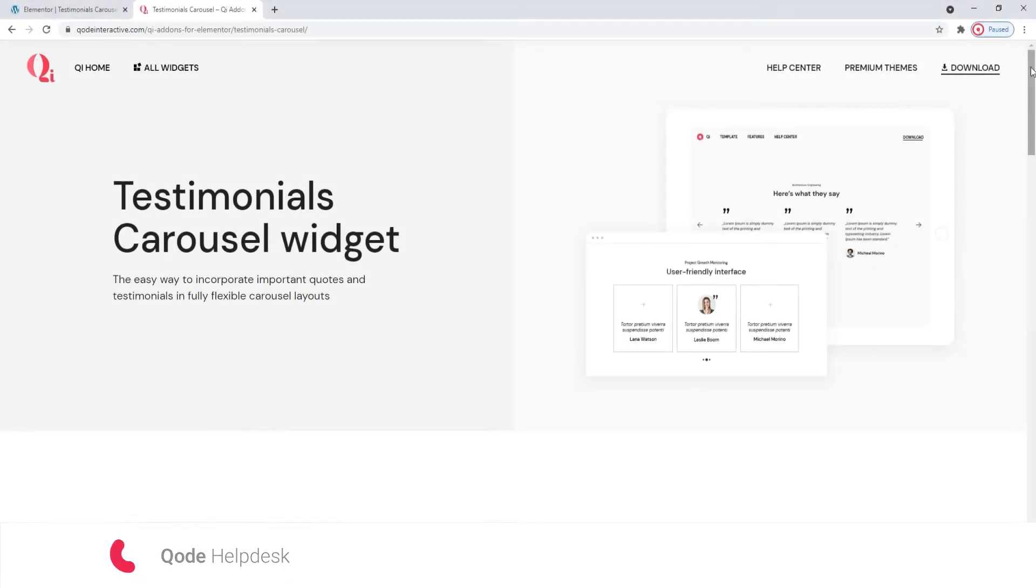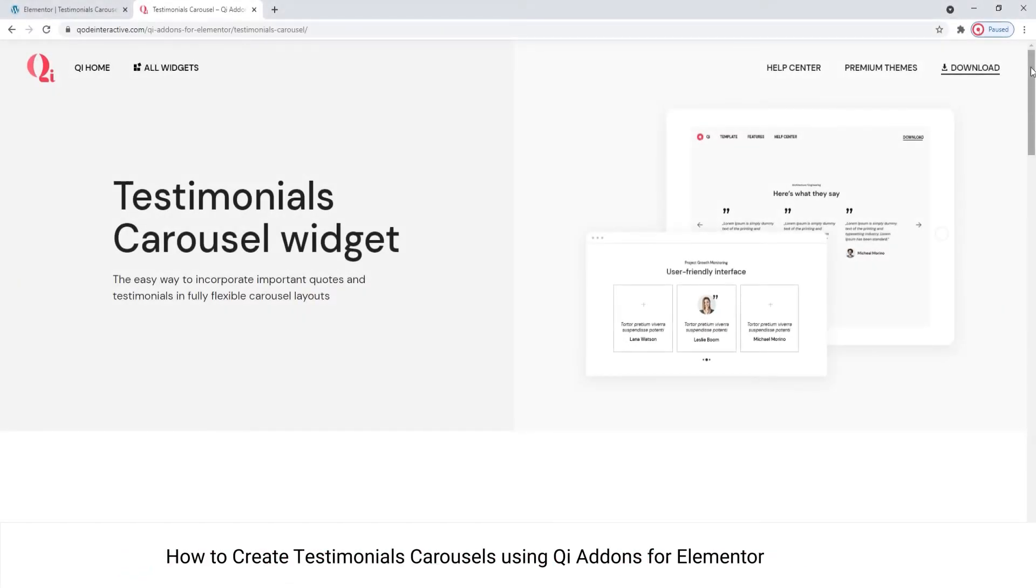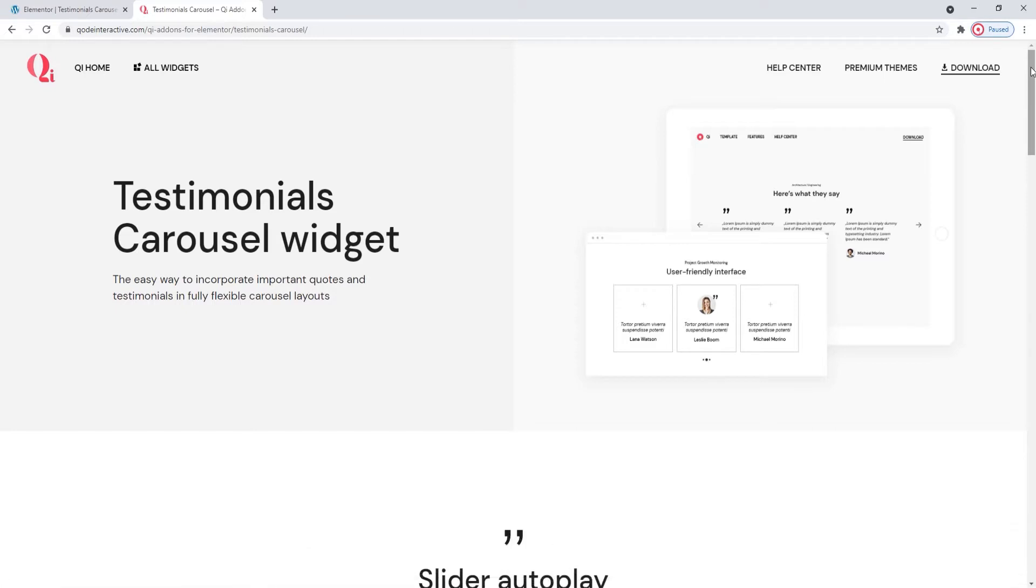Hi and welcome to CodeTutorials. Today we'll take a look at how you can display testimonials as carousels using the testimonials carousel widget from our Key Addons for Elementor plugin.